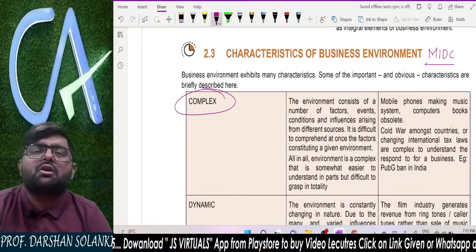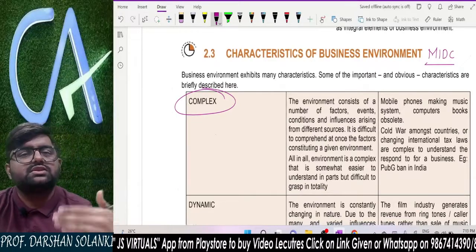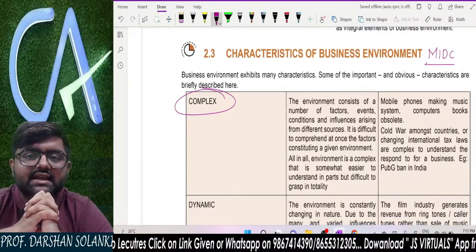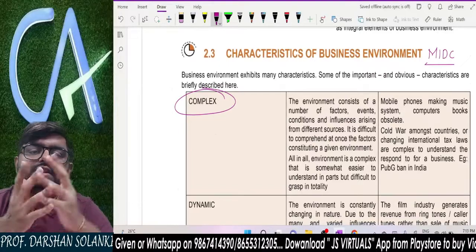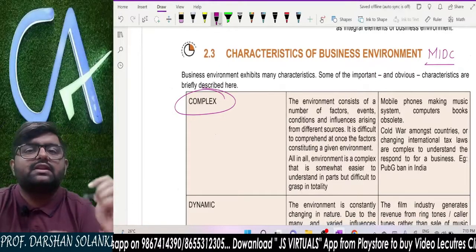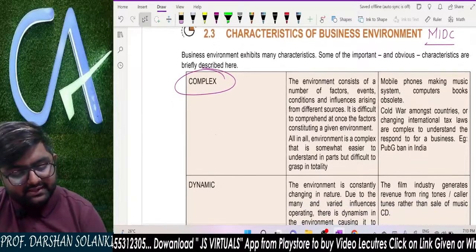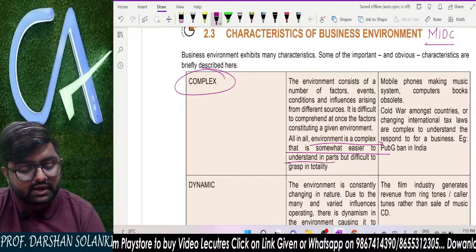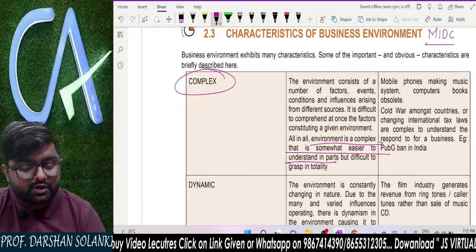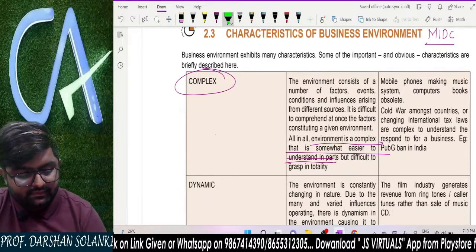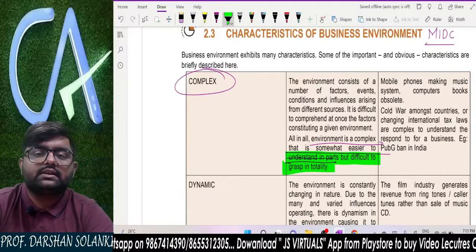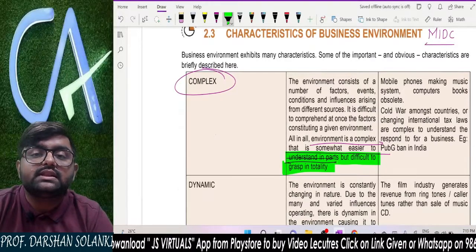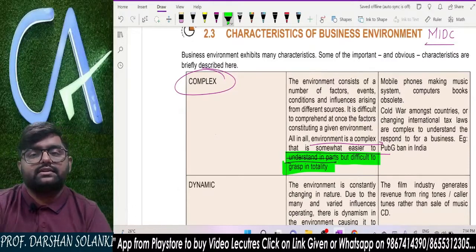This business environment is very complex and constantly changing. You cannot study it all together at once — you will have to divide it into parts and study it. Environment is complex; it is easier to understand in parts, but difficult to grasp in totality. You must compulsorily divide it into parts and then understand.